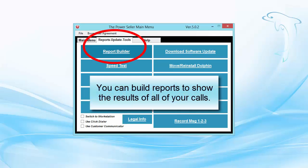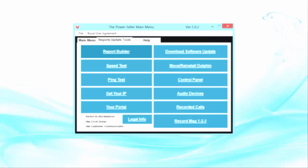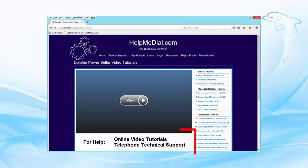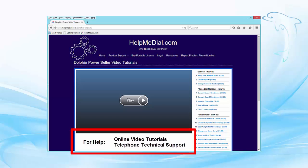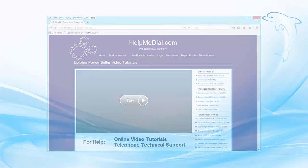After you've finished calling, you can build reports to show the results of all of your calls. We've designed Dolphin for ease of use, including online video tutorials, as well as telephone technical support to help you.